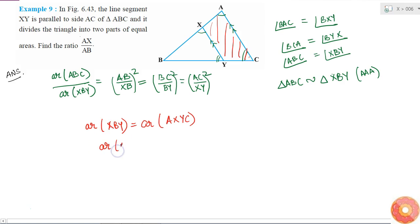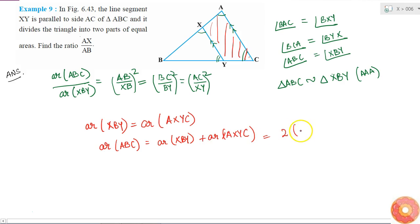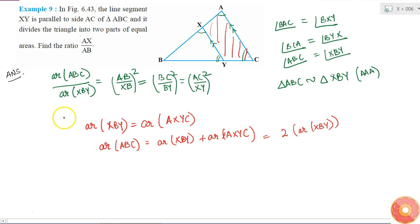So area of ABC equals area of XBY plus area of AXYC. Since these two parts are equal, area of ABC equals 2 times area of XBY. Putting this relationship into the ratio gives us area of ABC divided by area of XBY equals 2.